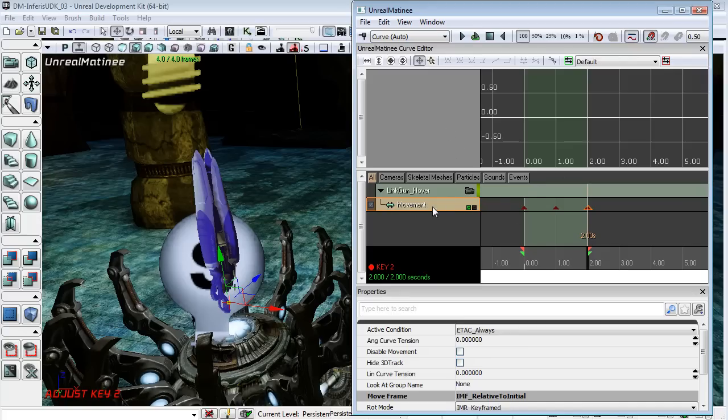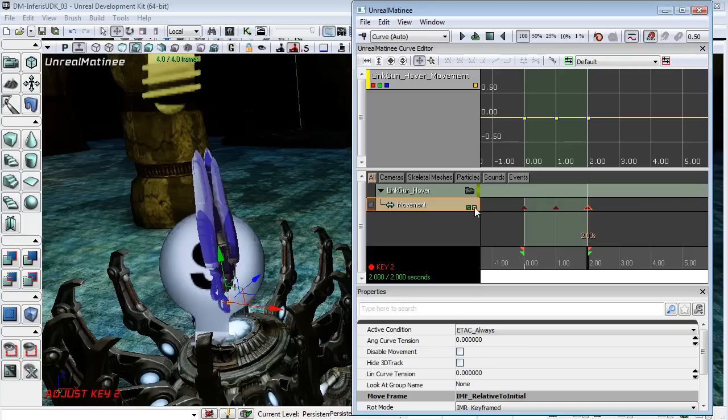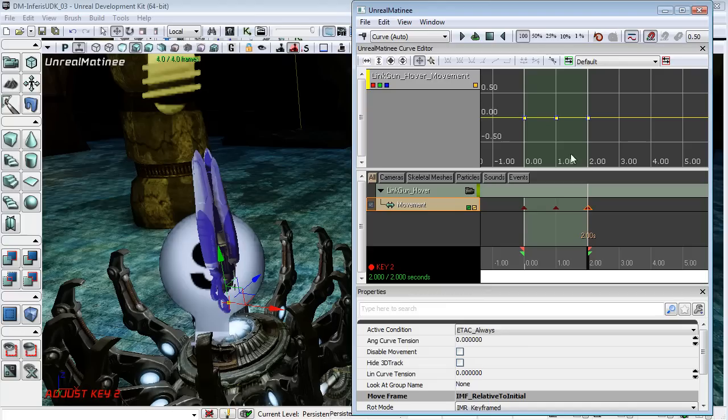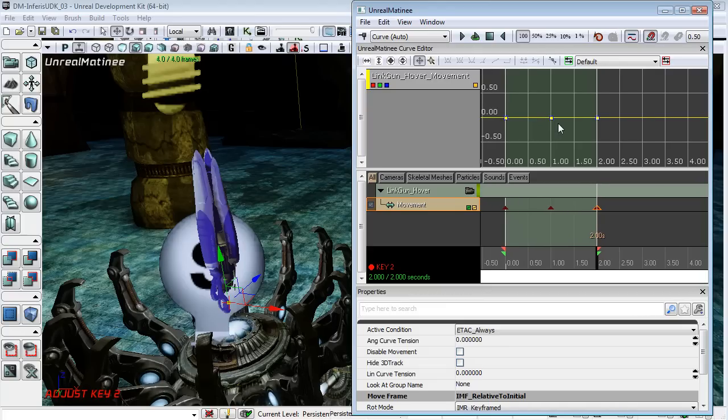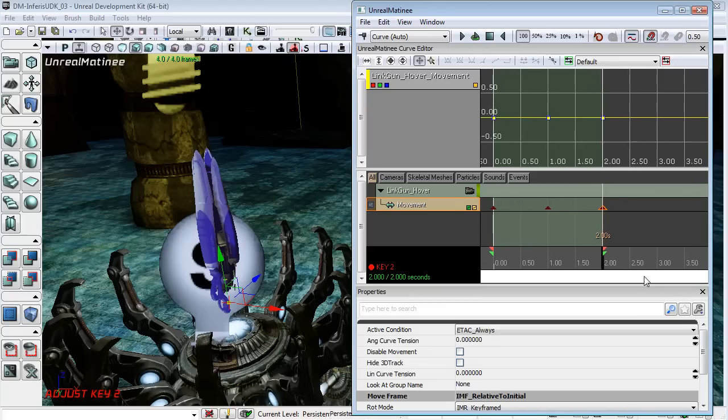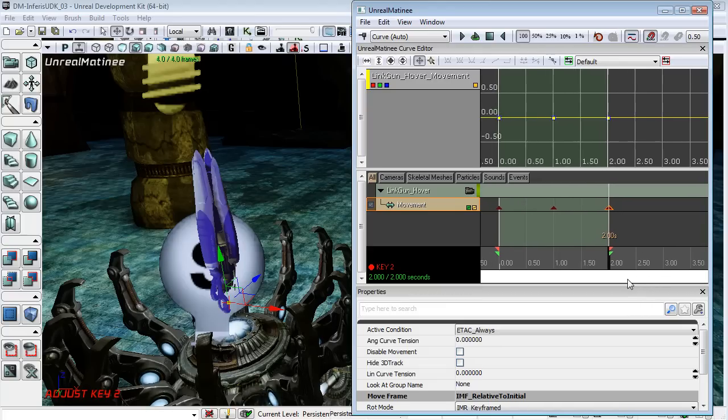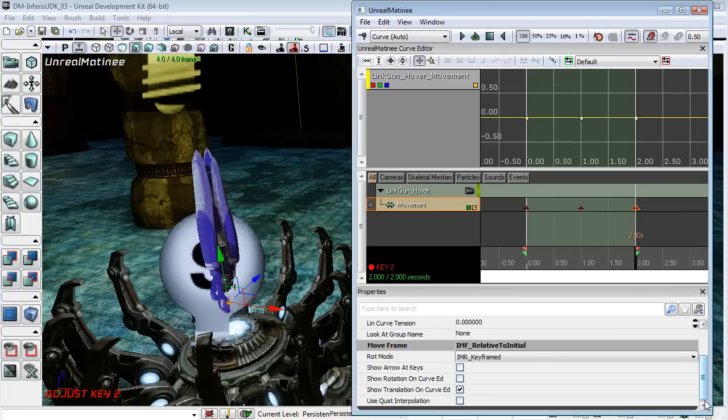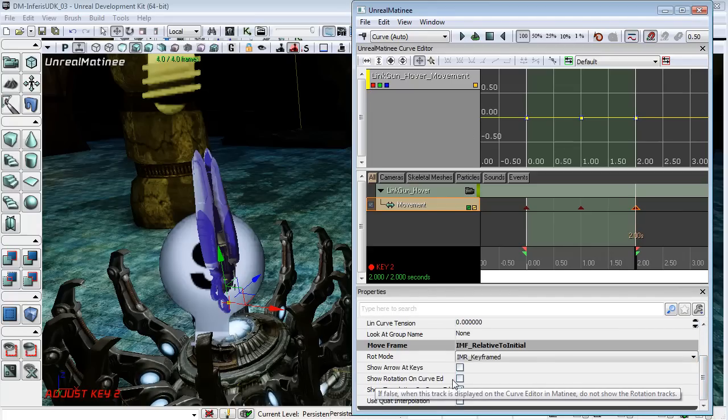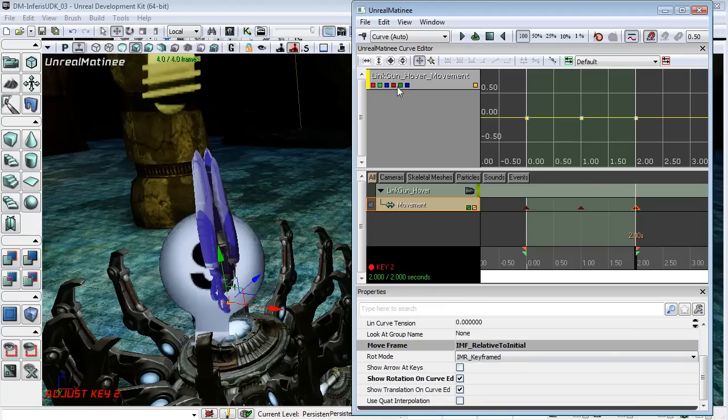Now I will check this checkbox here that shows our movement keyframes in this curve editor. And I might just zoom in just a touch to sort of frame this up. And now I'll also come down here and check the box that says show rotation on curve editor. And so now we have our rotation keyframes also visible in the curve editor.